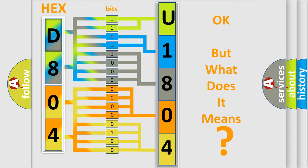So, what does the diagnostic trouble code U180408 interpret specifically for Jeep car manufacturers?